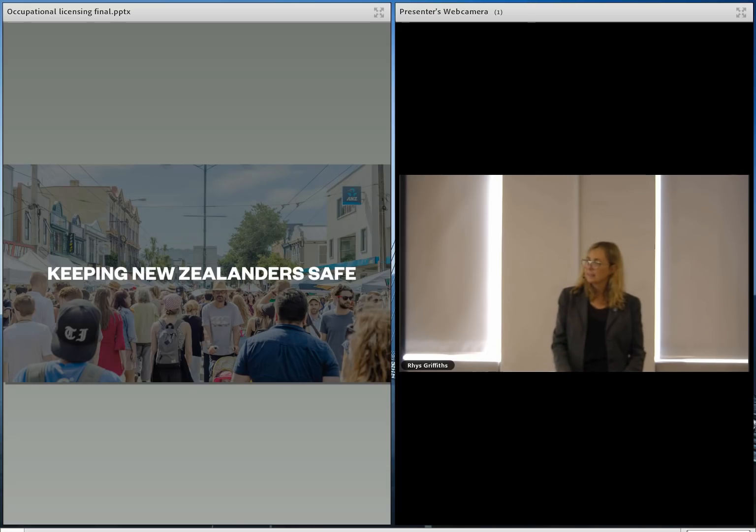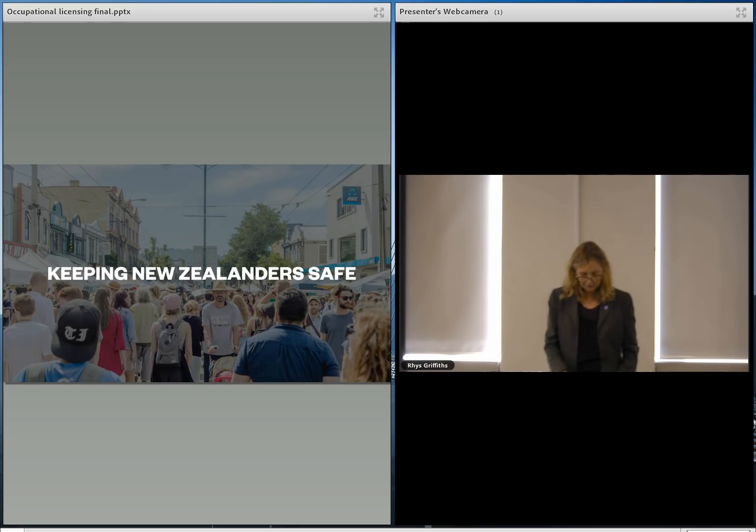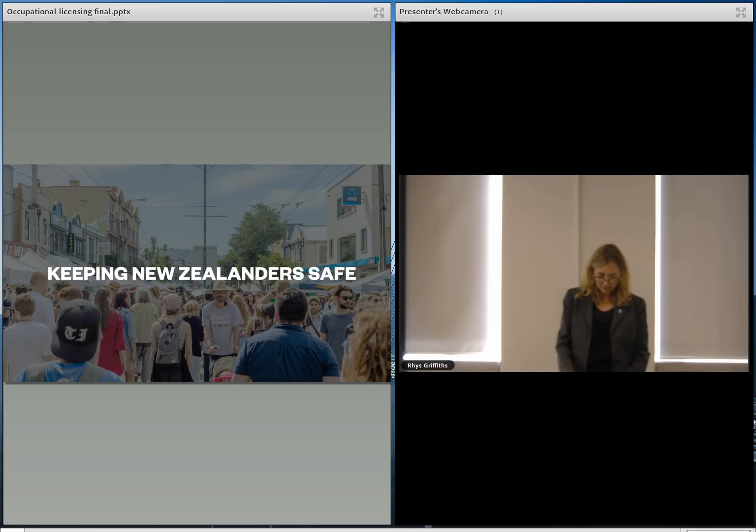Secondly, it should pitch the government's oversight at the right level of regulation, letting the profession take the appropriate amount of responsibility as well.